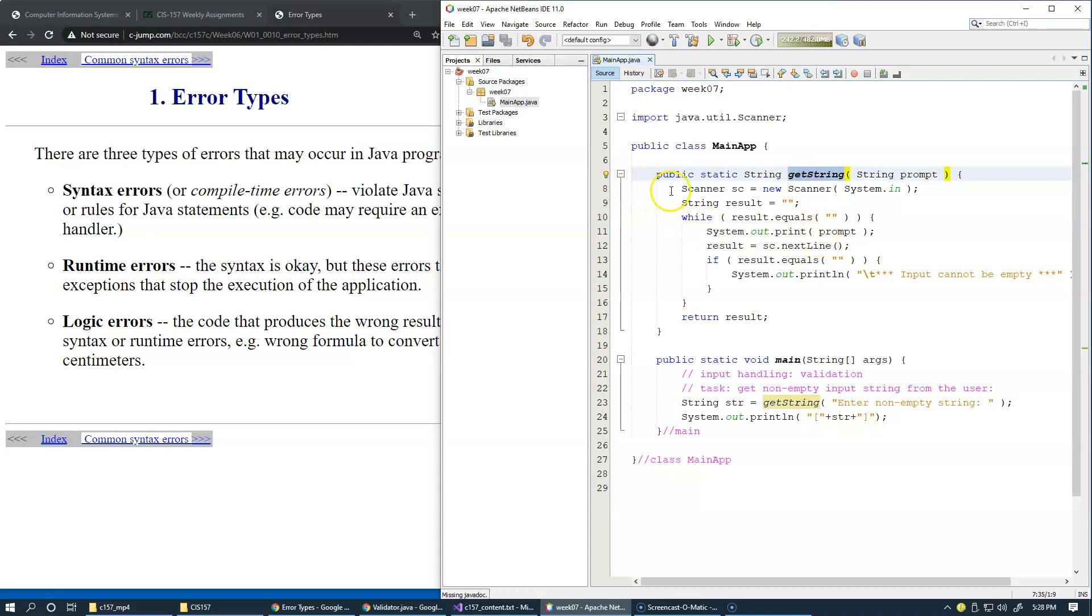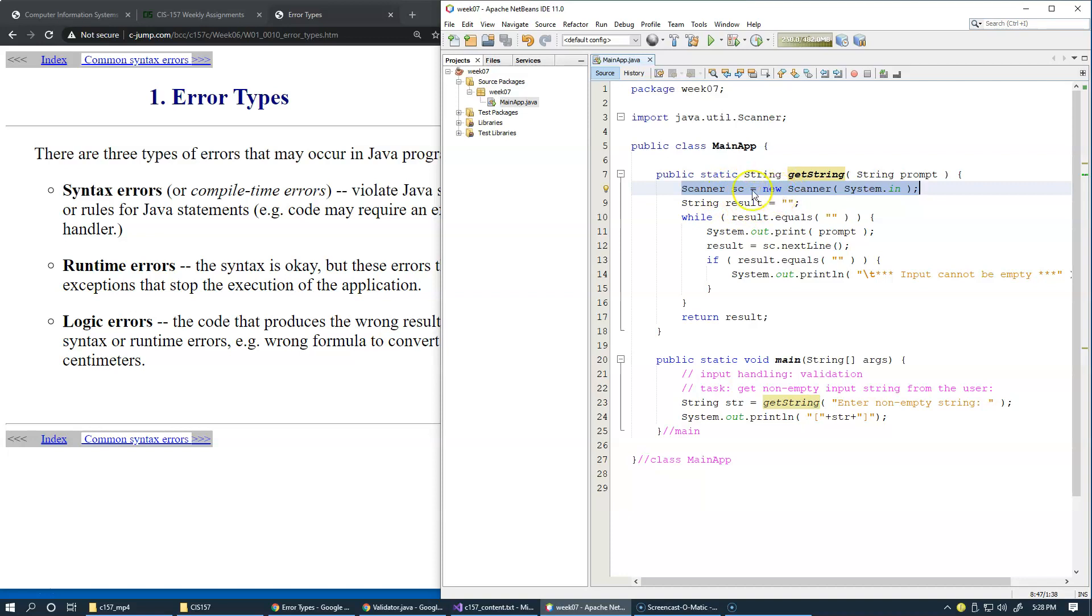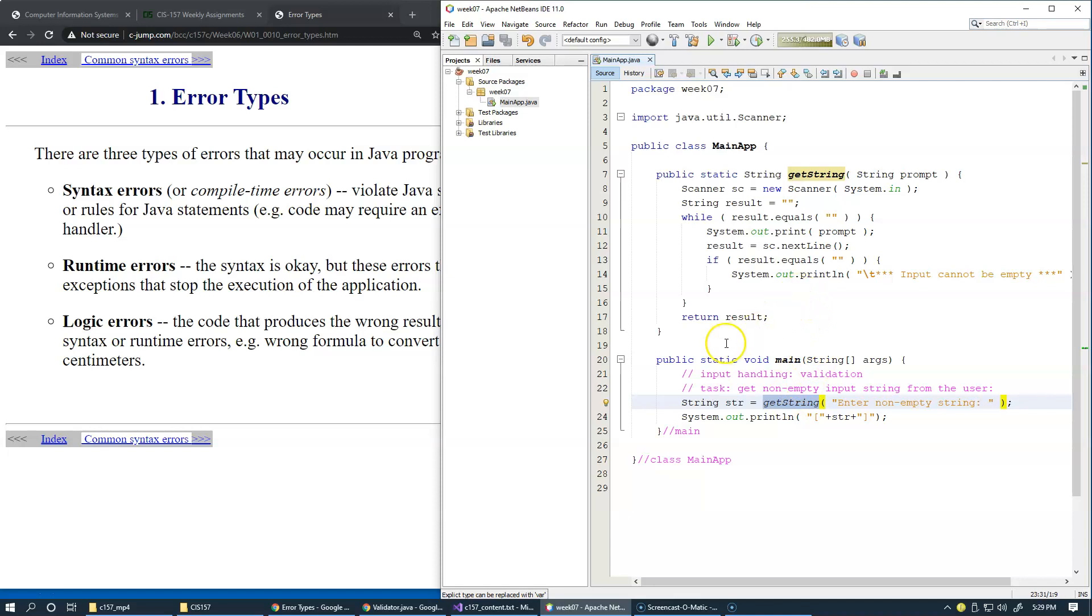So, therefore, this is another concern that I have is that perhaps we should be reusing this scanner object, create it only once and continue reusing it as opposed to creating new every time we call this method. So, that's my second consideration.